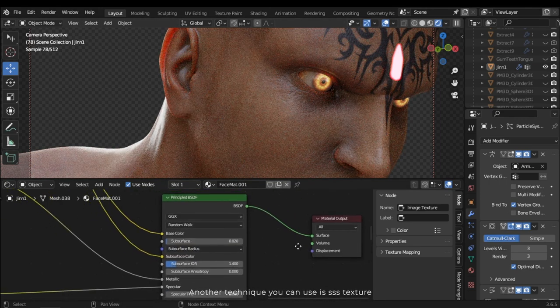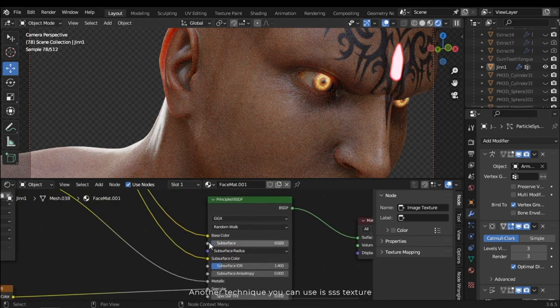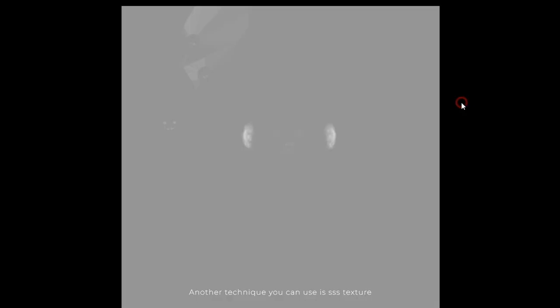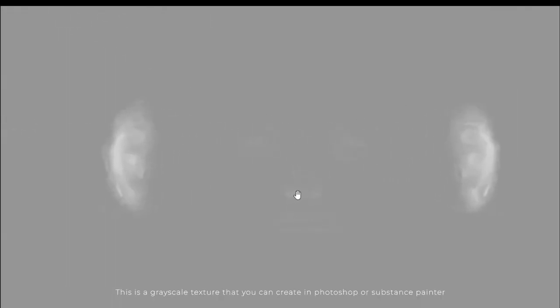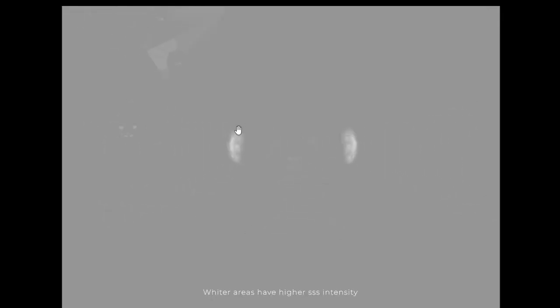Another technique you can use is SSS texture. This is a grayscale texture that you can create in Photoshop or Substance Painter. Wider areas have higher SSS intensity.